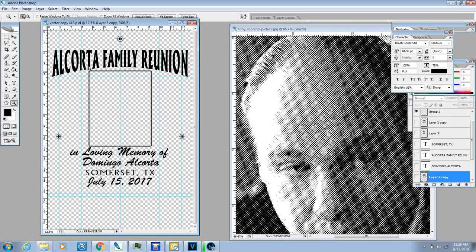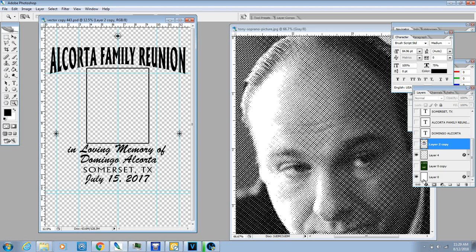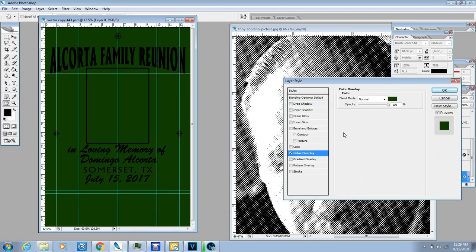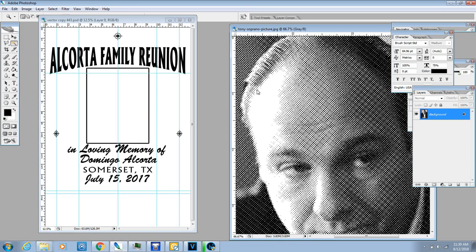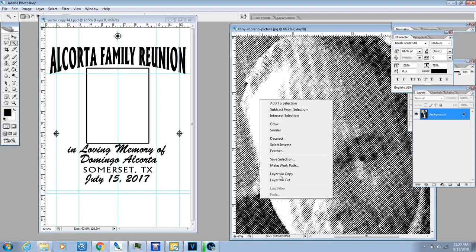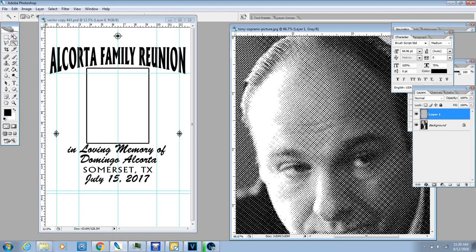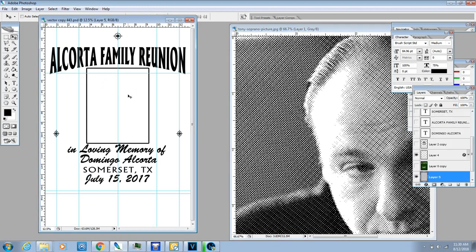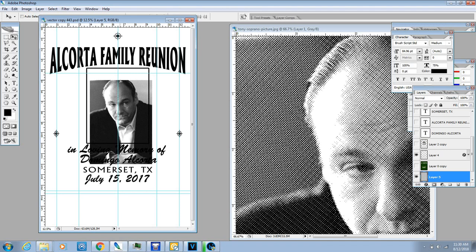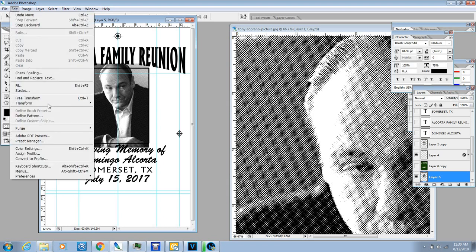Depending on the shirt color — for example, if the shirt color is going to be white — come back to your Magic Wand, grab the black, right-click, and do Layer Via Copy. Transfer it over. There might be some lag if you have stuff running in the background. Then go to Edit > Transform to position it.